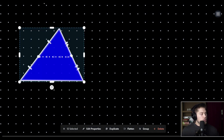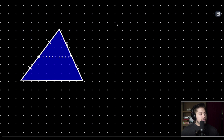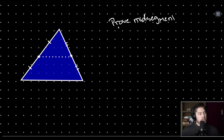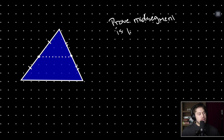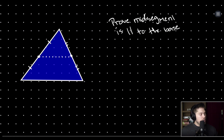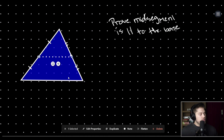So first let's prove that our mid-segment is parallel to the base. In geometry we are allowed to construct lines of the same length, so let's do that now.